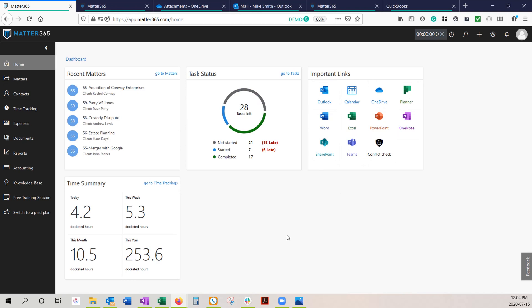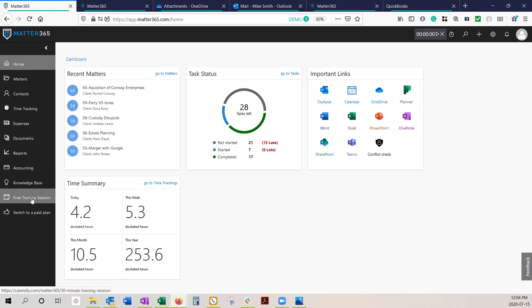Thank you very much for the demonstration. I would be happy to go through more of the features in a more customized demo. If you go to matter365.com, click book a demo, and I can take you to all the features, as well as the reports, the expense tracking, as well as how we work with Planner, OneNote, and Teams. Thank you. Have a great day.